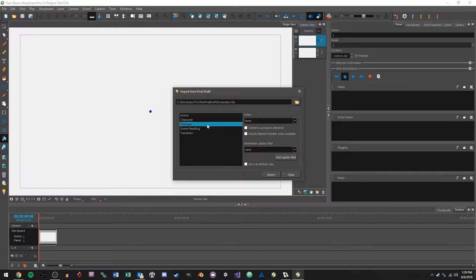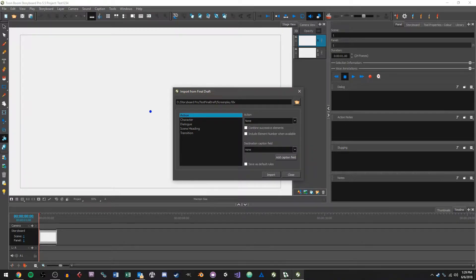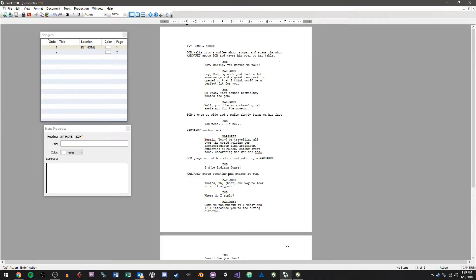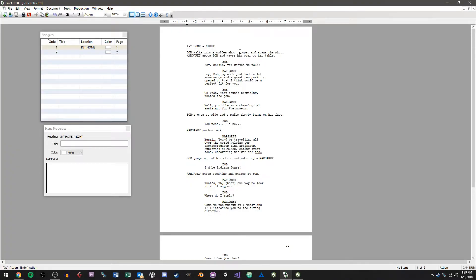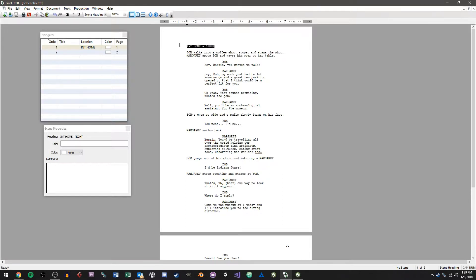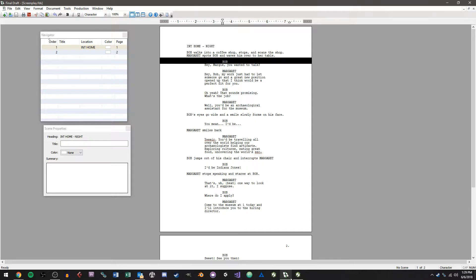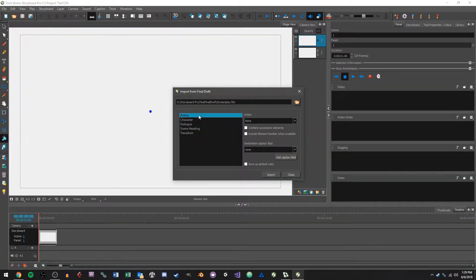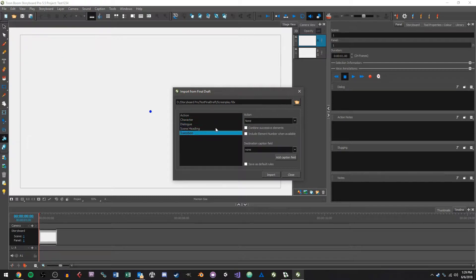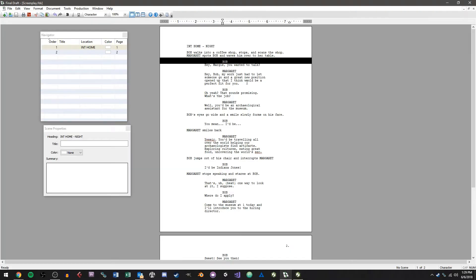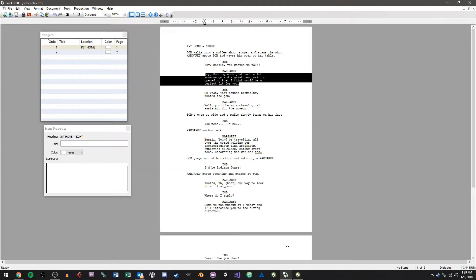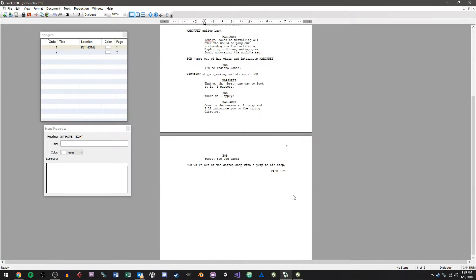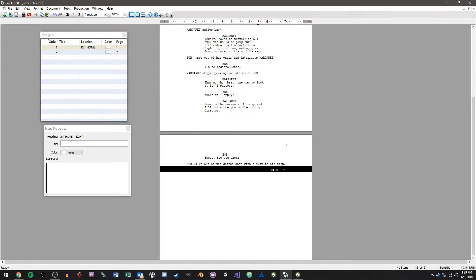So we have different categories here and these are based on what we have in Final Draft. Your action sequences are going to be like these notes here, like Bob walks into a coffee shop, stops and scans the shot, that's an action bit. This is going to be like a scene heading, this is going to be a character. So there's character, action, scene heading, dialogue and transition. So my dialogue is going to be like this and then my transition is going to be like a fade out right here.